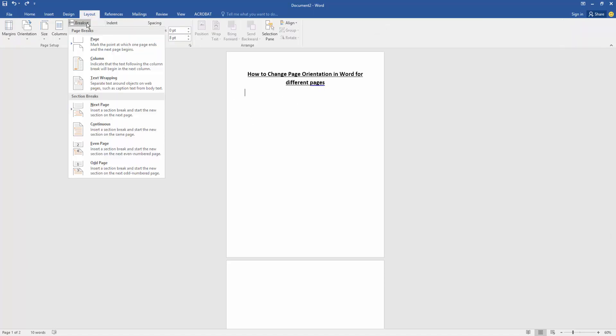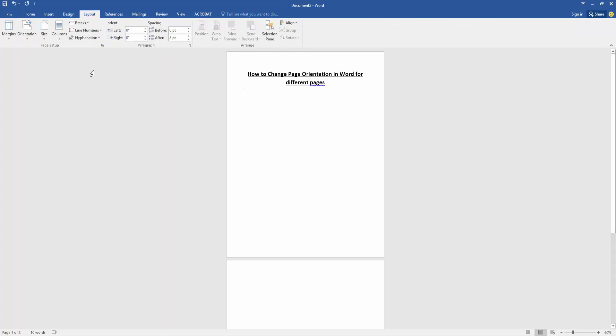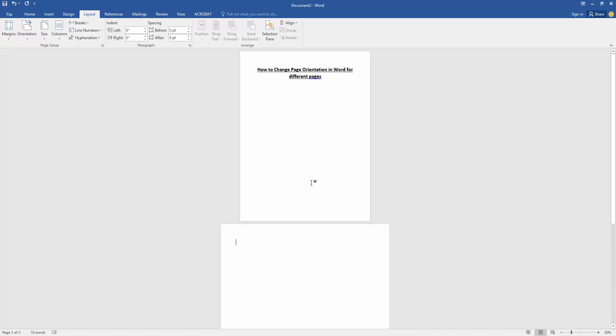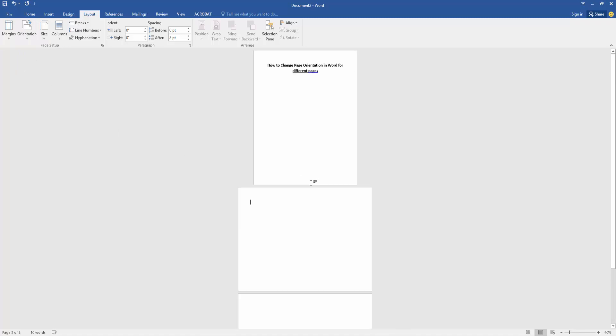Click the Breaks drop-down menu, choose Continuous. Then click the Orientation option, choose Landscape. Now we can see we changed the page orientation.